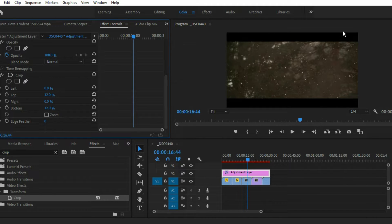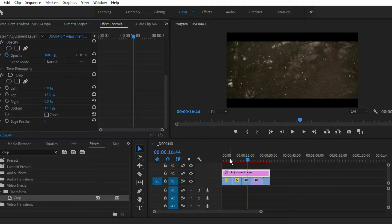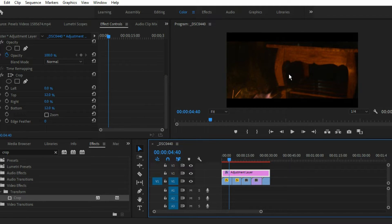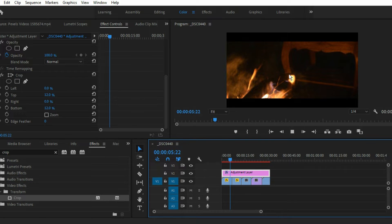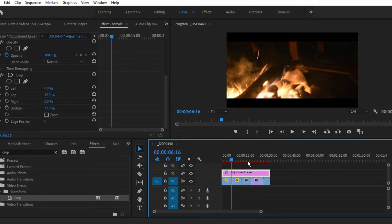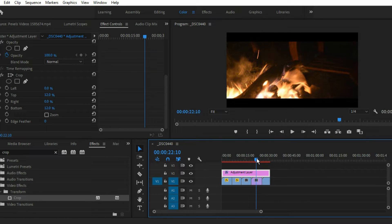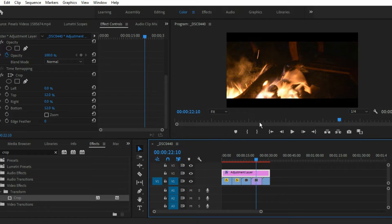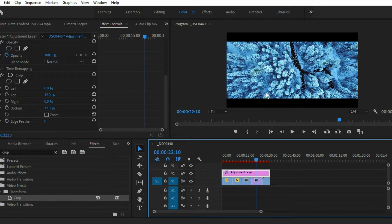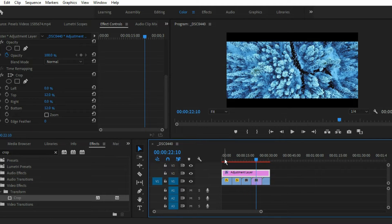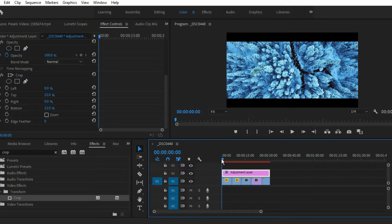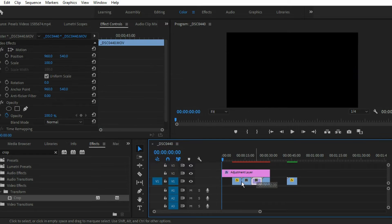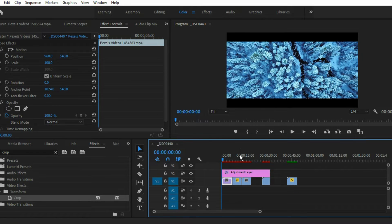But if you want to animate these borders like make a transition, the transition name is barn doors. For that, let me put this clip to the top because it will give you a much better example. Let me change it just like this.